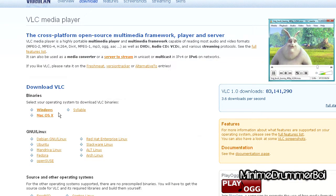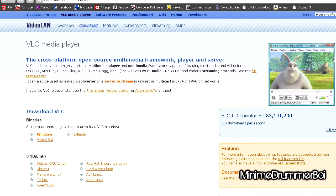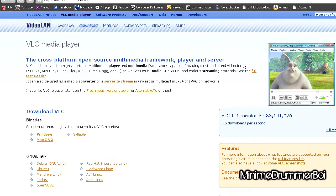What this basically does is it makes watching videos more simple. Whether they're AVI, MPEG, H.264, etc., it will pretty much play anything. As you can see here, VLC Media Player is a highly portable multimedia player — a multimedia framework capable of reading most audio and video formats: MPEG-2, MPEG-4, H.264, DivX, MPEG-1, MP3, OGG, AAC, etc. As well as DVDs, audio CDs, VCDs, and various streaming protocols.